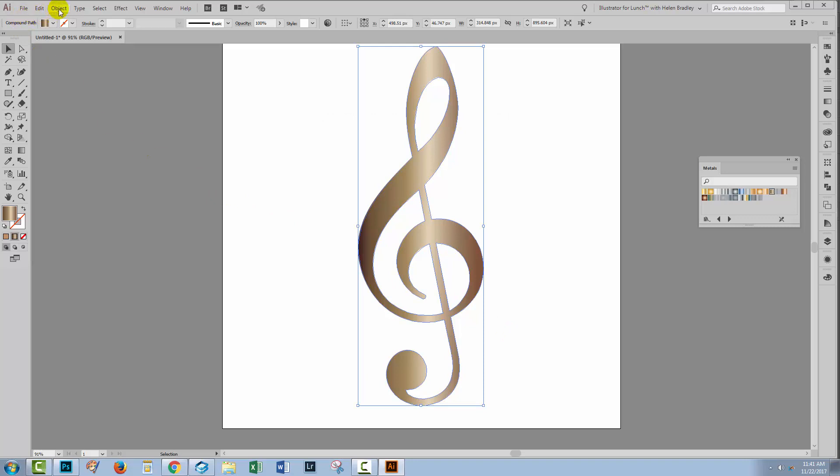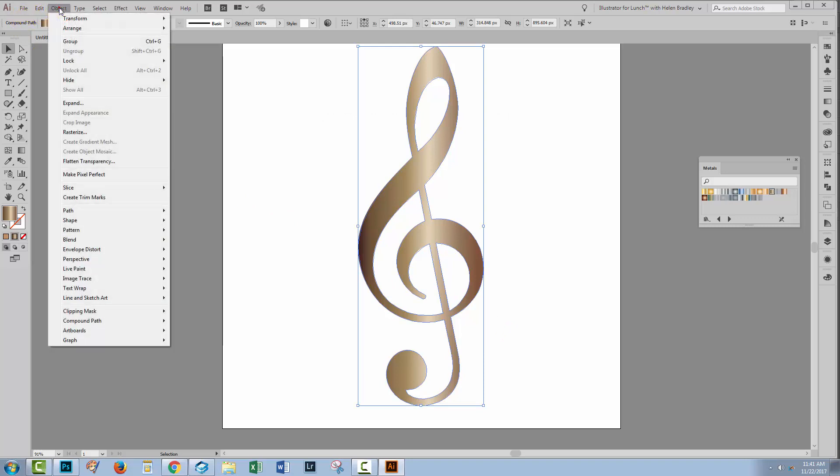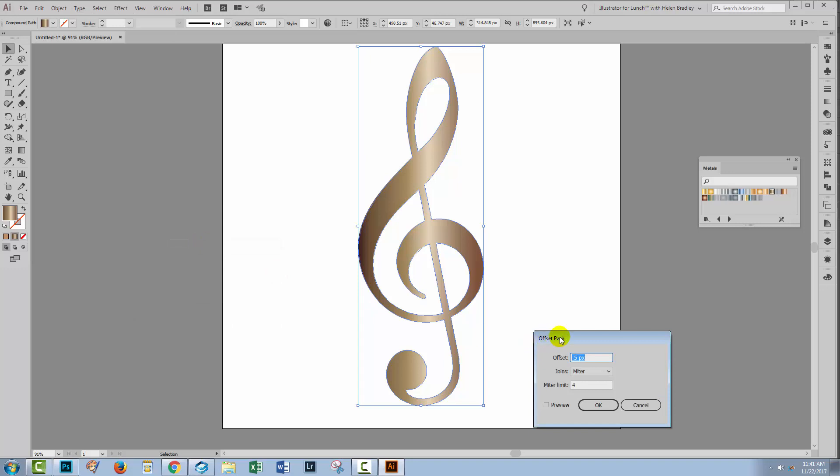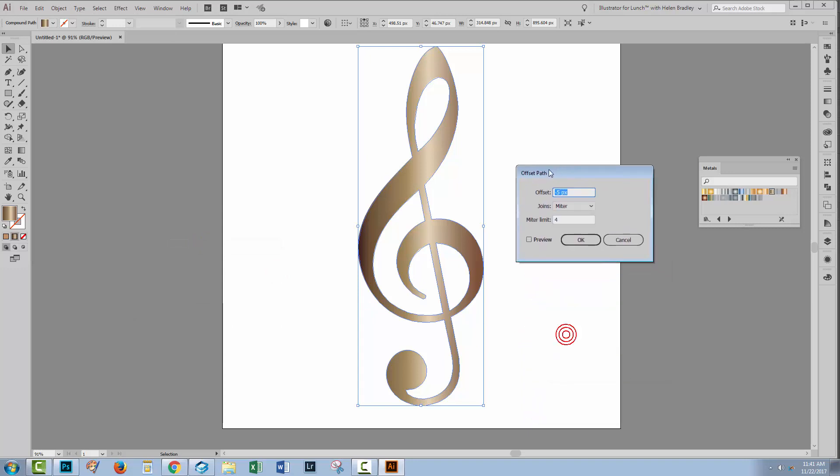With the Selection tool, I'll select over the shape and then choose Object and Path and Offset Path. Offset Path allows me to specify whether I want my shape to be larger or smaller. In this case, I want it to be marginally smaller.